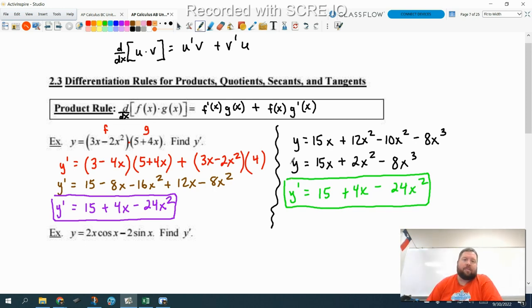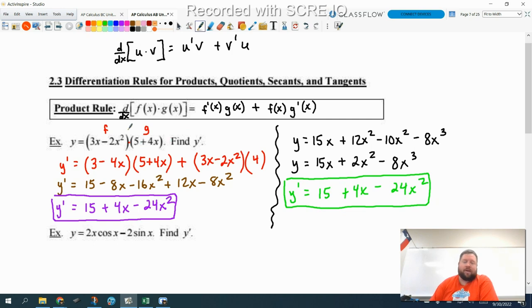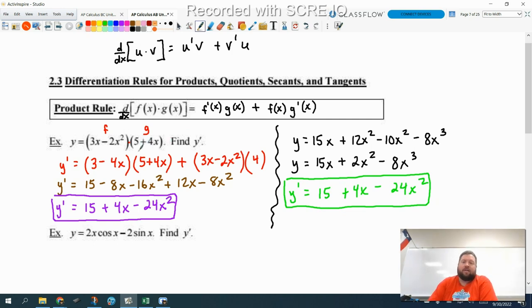On this particular problem, I would probably prefer to do it on the right: multiply it together first, use your power rule, and you're there. But you're going to get things that are more complicated than this, and the product rule is going to come in really handy. Or you're going to get examples like our next one where you can't just multiply it together.